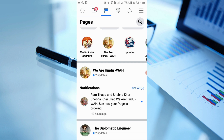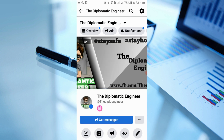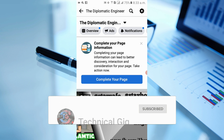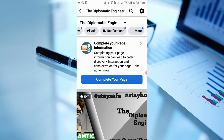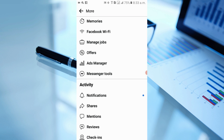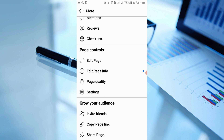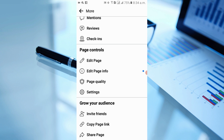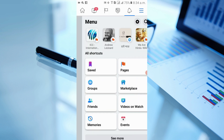Simply open your Facebook account and go to your page. Open your page and you can see at the top: Overview, Ads, Notification, and More. Click on More and scroll down. You can see here: Grow Your Audience, Invite Friend, Copy Page Link, and Share Page.